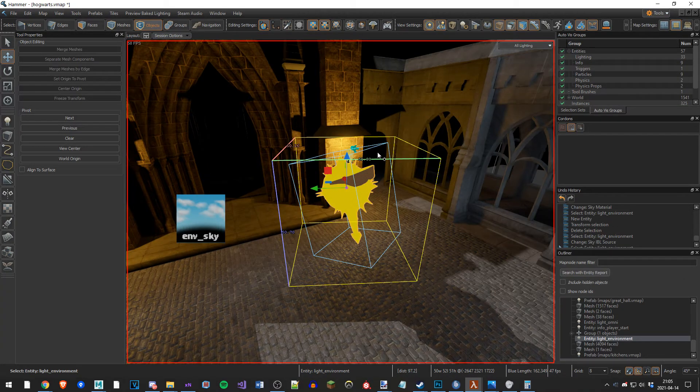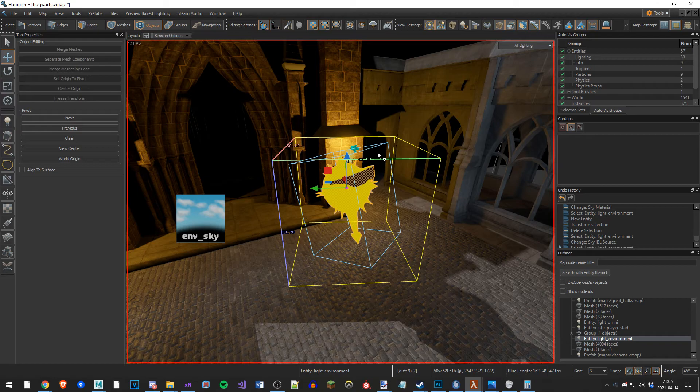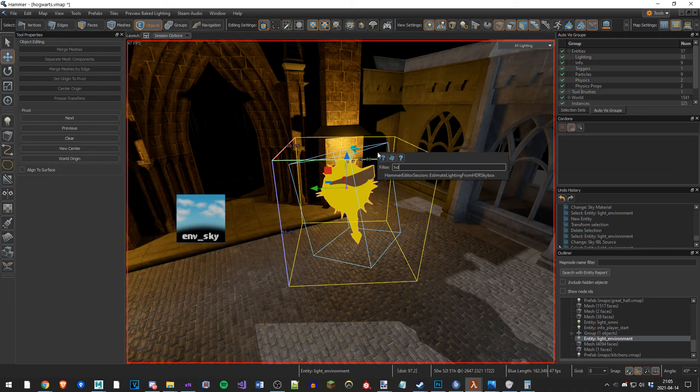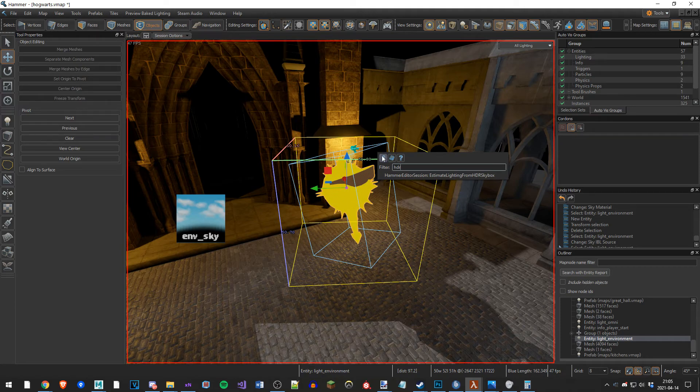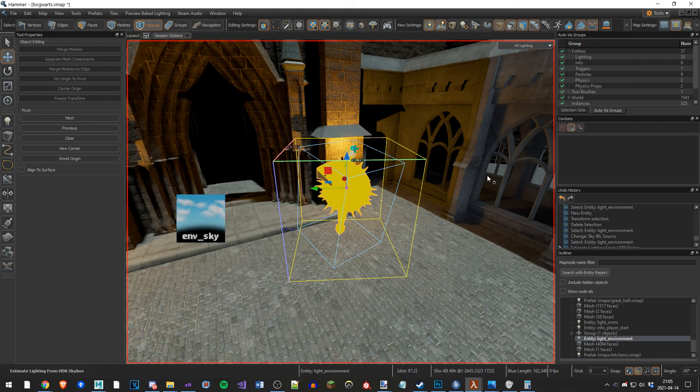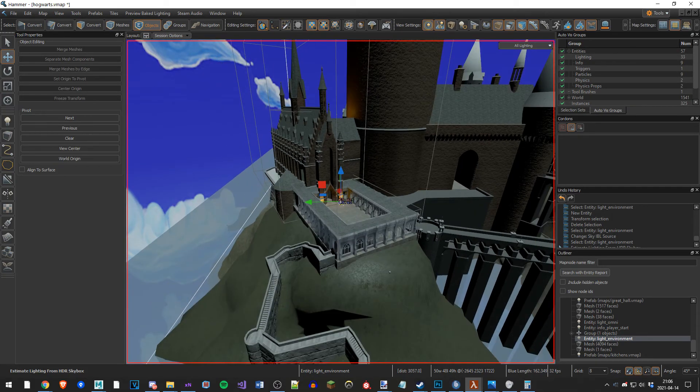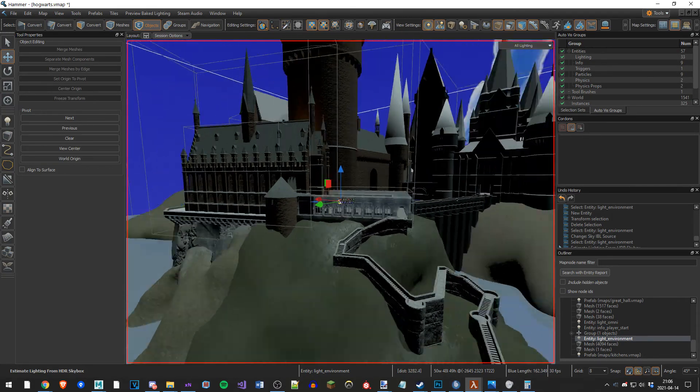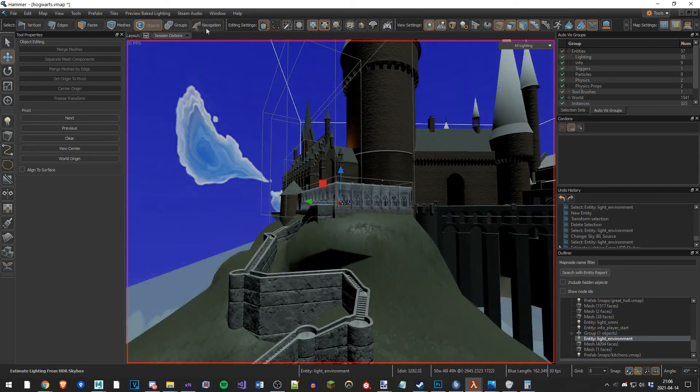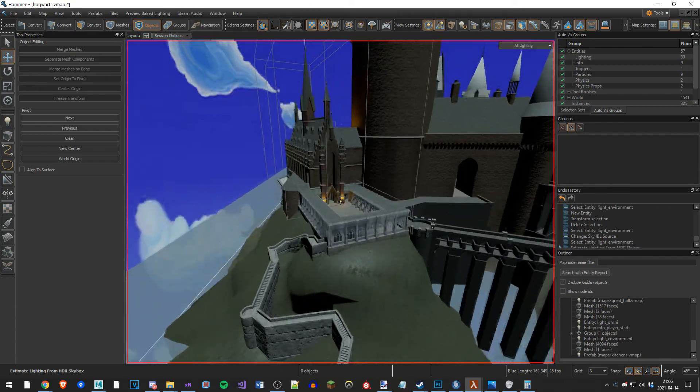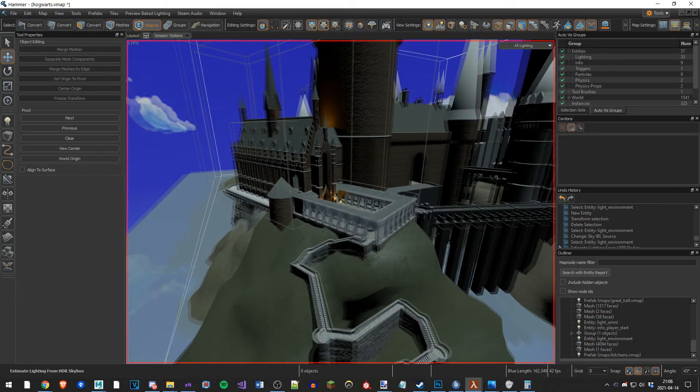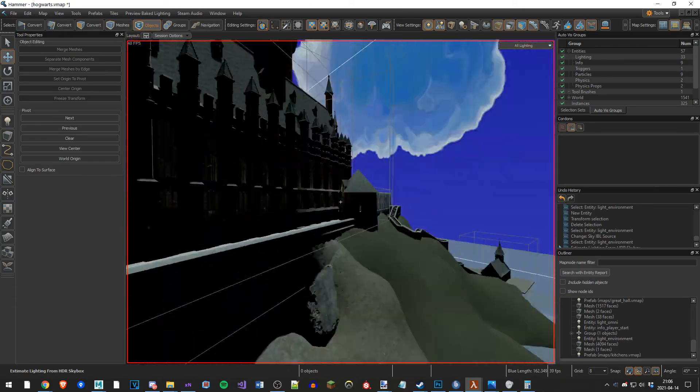With the light environment selected, hit F1. Search HDR. You'll find this: estimate lighting from HDR skybox. Hit it. Now the lighting of the scene is estimated from the skybox colors and direction.